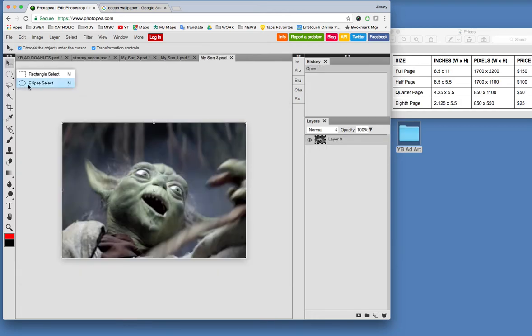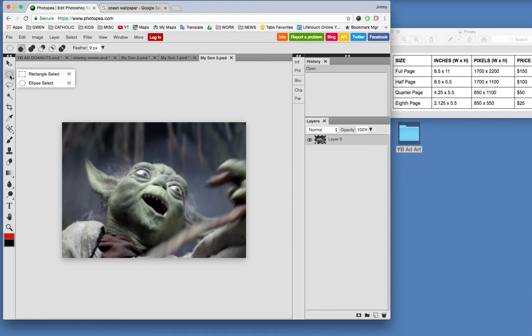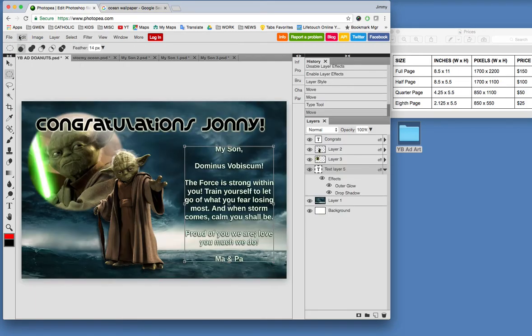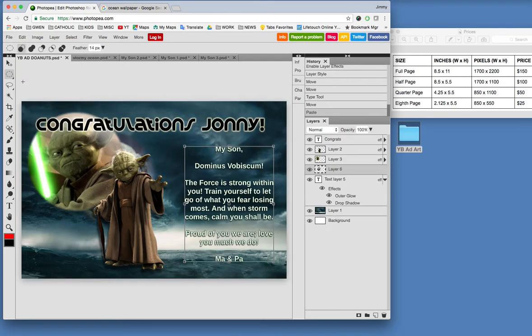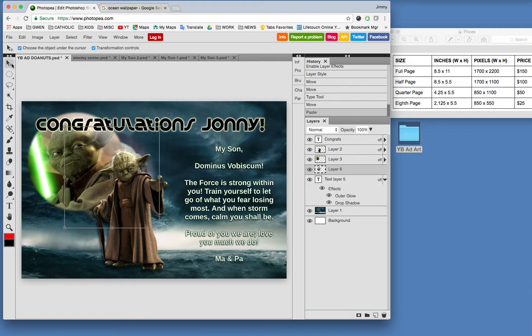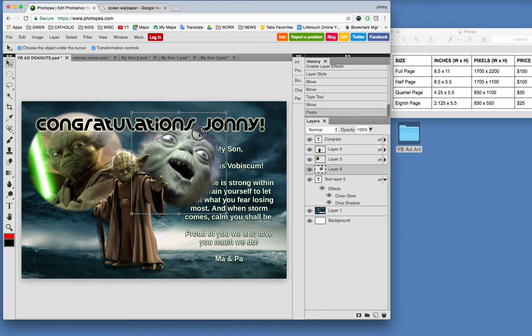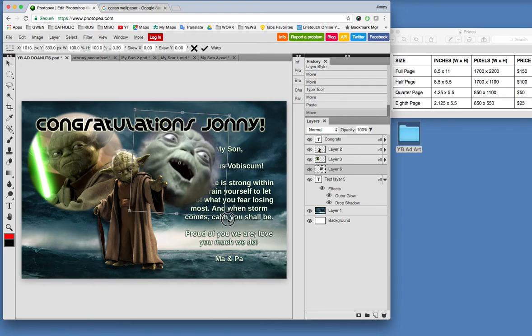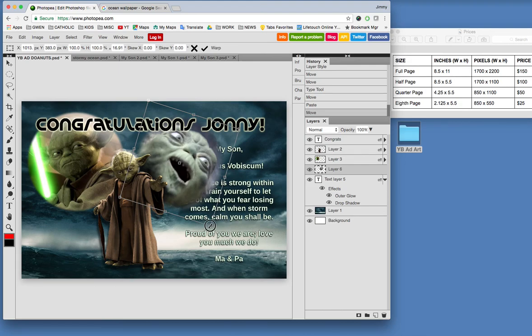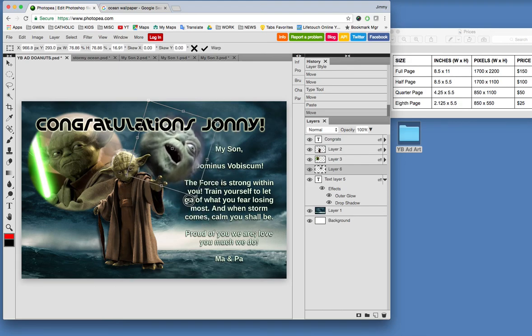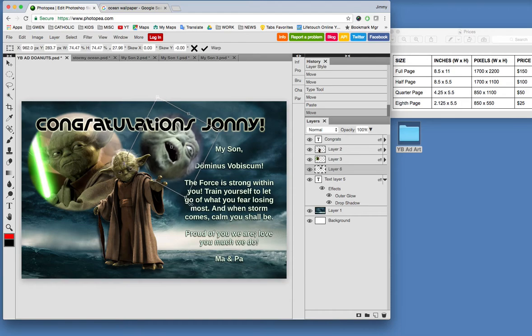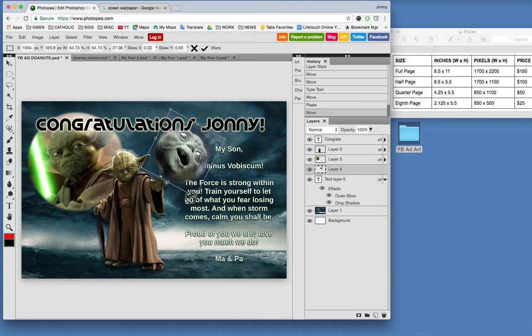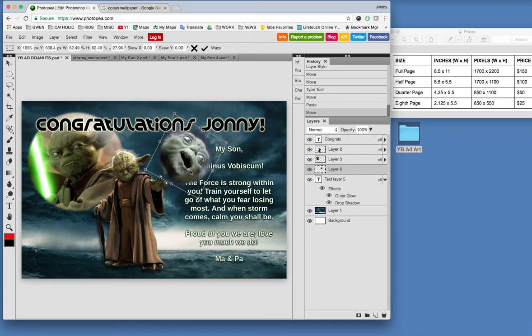Let's go here and grab this ellipse. And we'll feather this out maybe 14 pixels. And we'll select his head there like this. Edit, copy, go back to the ad, edit, paste. And grab my little tool here. Move tool. And there's his face there. I told him one day I would blackmail him with this photo. And that's what I'm going to do. I'm going to take his head and kind of shrink it down and stick it in that shark's mouth right there. Like he's getting eaten by the shark. And then I'm going to commit to the change.